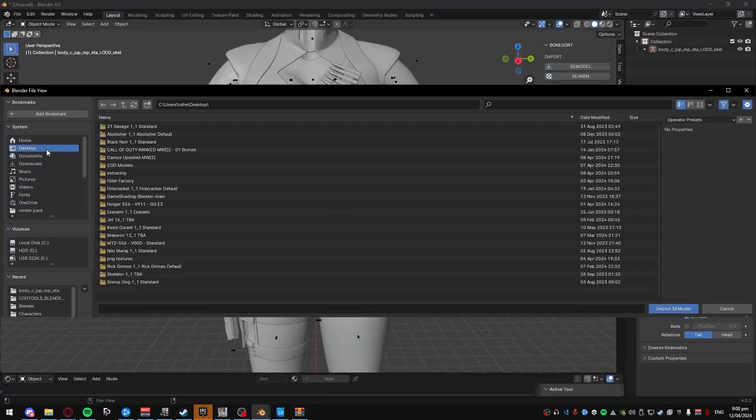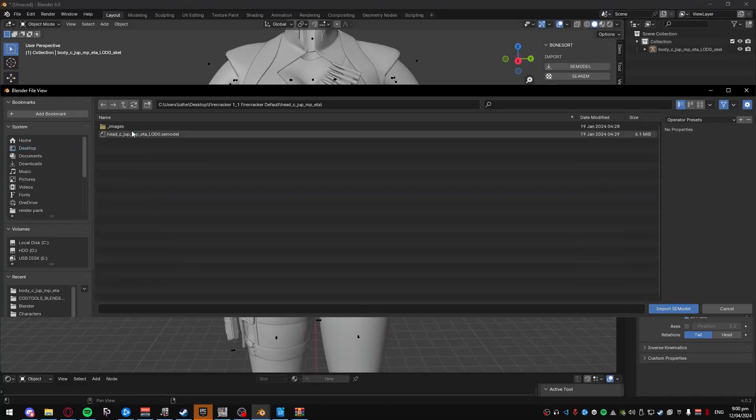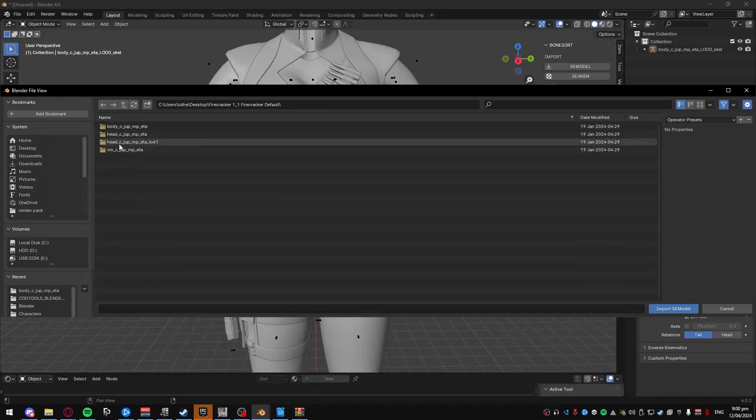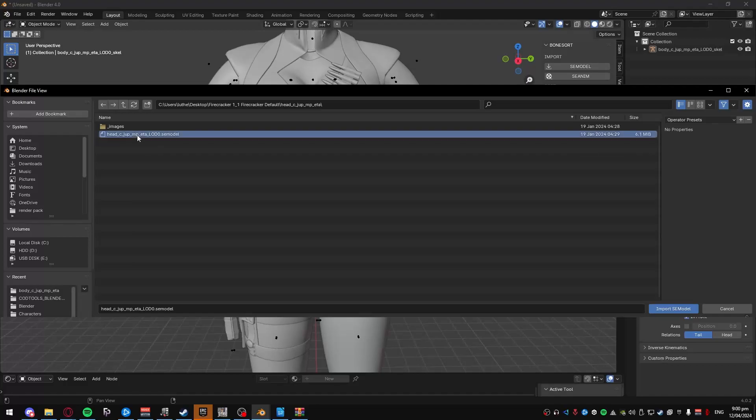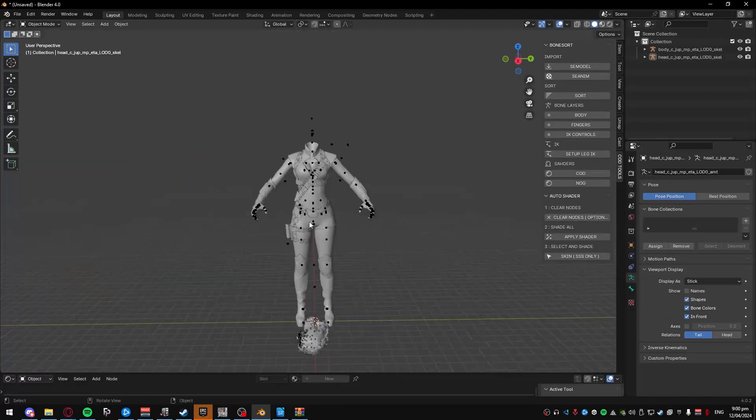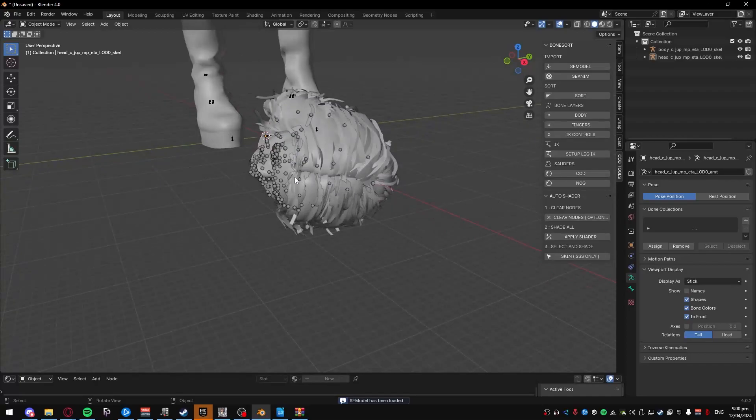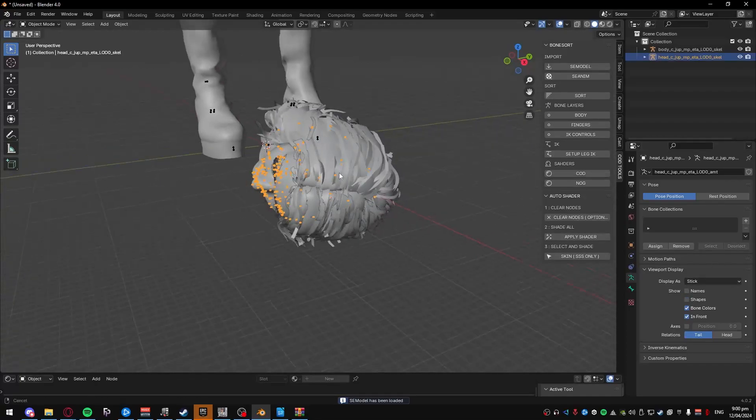You do the same thing for the Head. Firecracker Head. Just ignore these two, you don't really need them, as far as I know. Go to these two, import them, and then do the same thing, for this one, tick off Shapes.